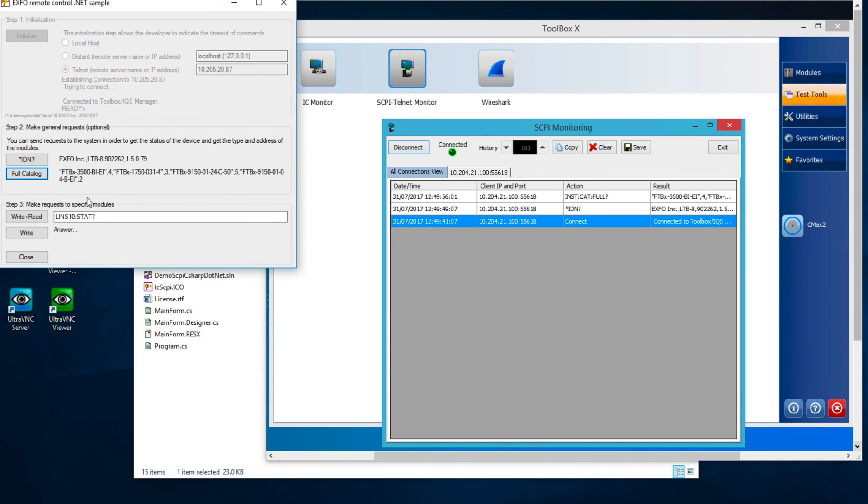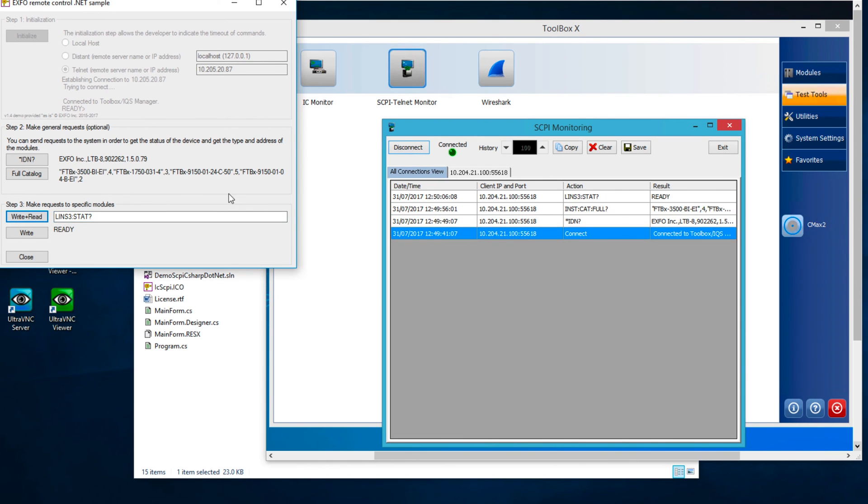The last section of the application allows you to send direct queries using the Write and Read button and commands using the Write button.